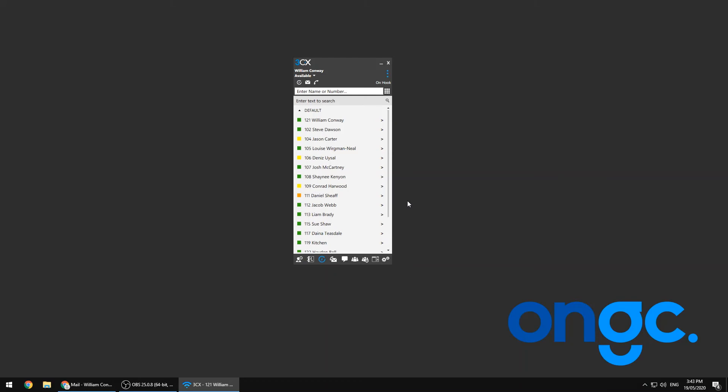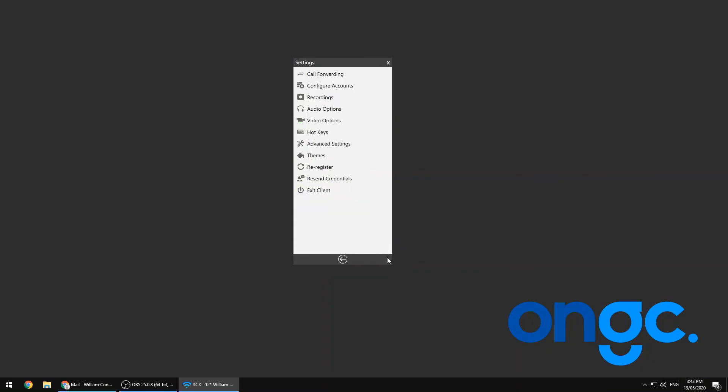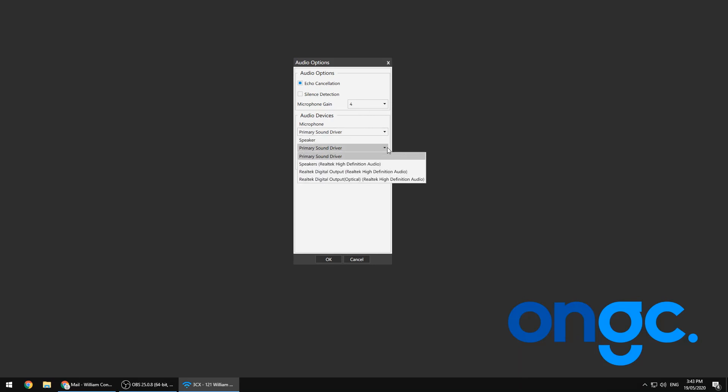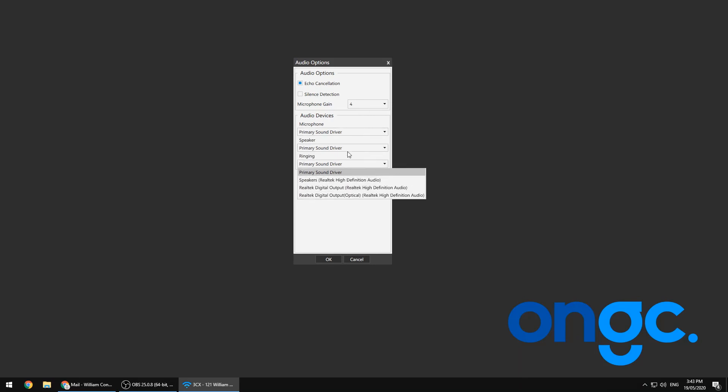But before we get ahead of ourselves, the final step is to double check that our audio settings are correct. If we click on the gears icon in the bottom right hand corner and then click on audio options, we should double check here that we are happy with our default microphone, speaker, and ringing settings.